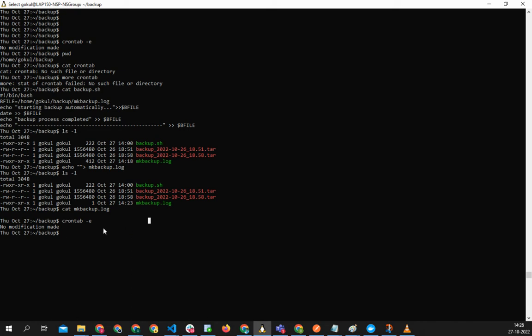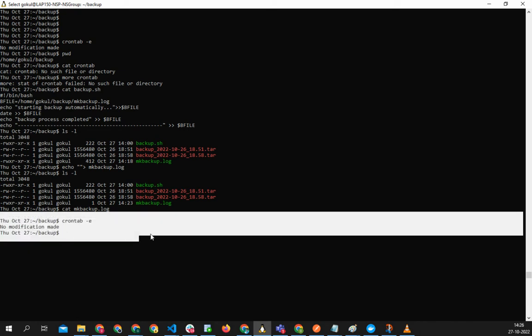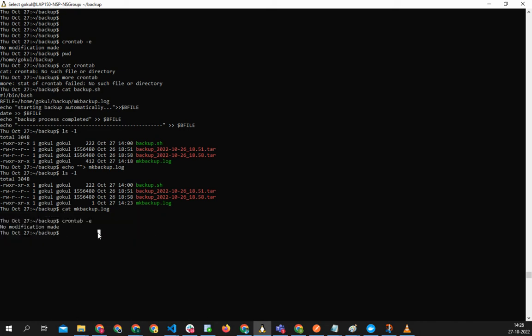But the thing is, if I do cat mkbackup.log, nothing is coming up. So the cron is already there but still it's not working, why? So there is this command which you need to do to check.